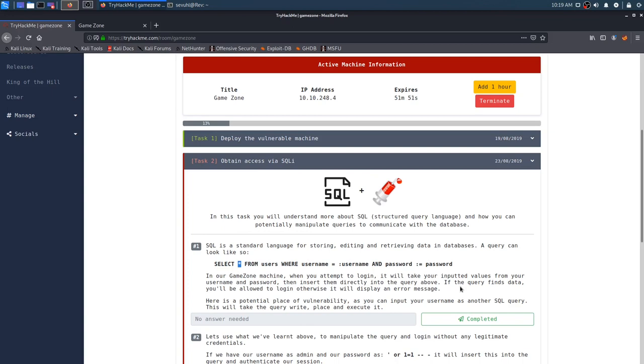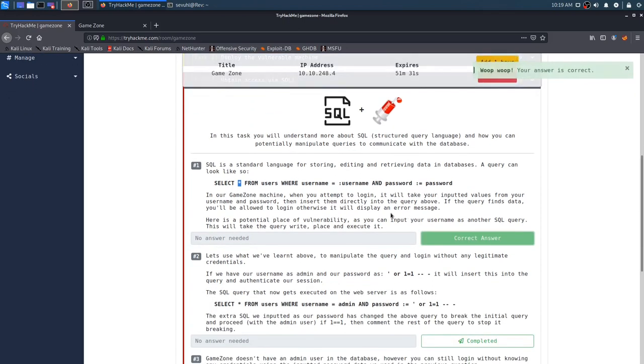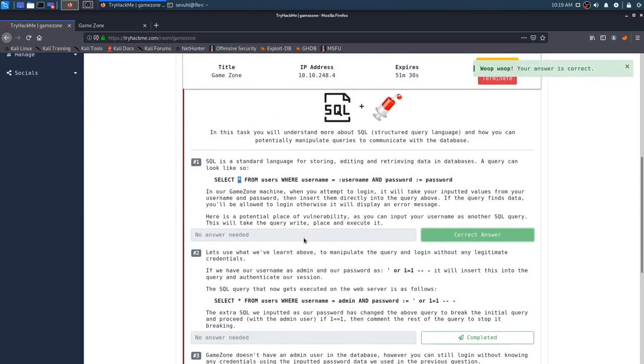In our game zone machine, when you attempt to log in, it will take your input values from your username and password, then insert them directly into the query. If the query finds data, you'll be allowed to log in, otherwise it will display an error message. Here's a potential place of vulnerability. As you can input your username as another SQL query, this will take the query, place it, and execute it.